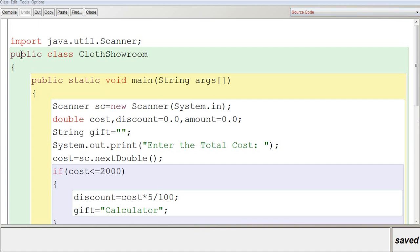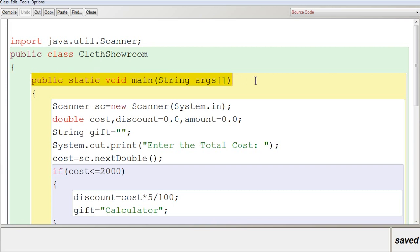In BlueJ, the program starts with the first line: import java.util.Scanner, which is used to get the Scanner class available in the java.util package. Then you have a public class declaration, and inside that a public static void main method where the program is written.